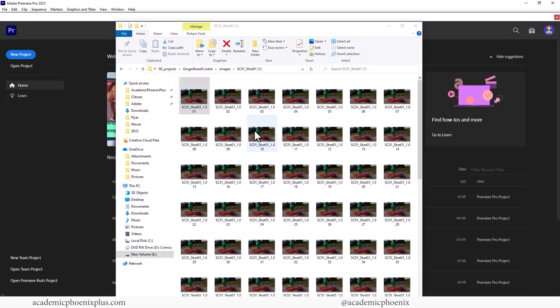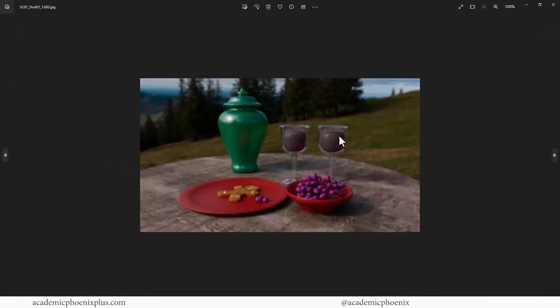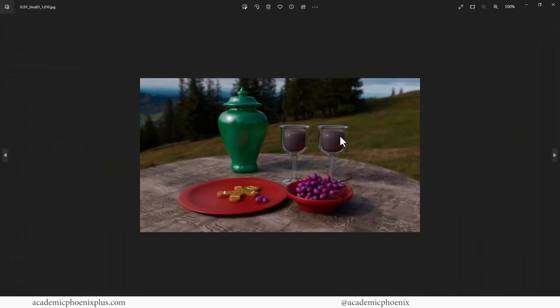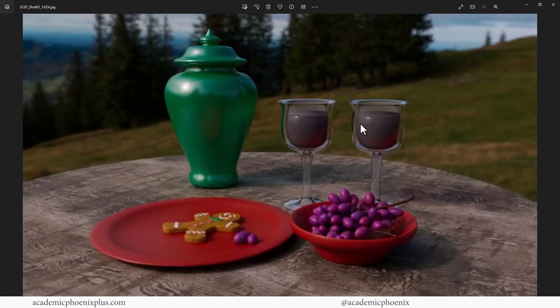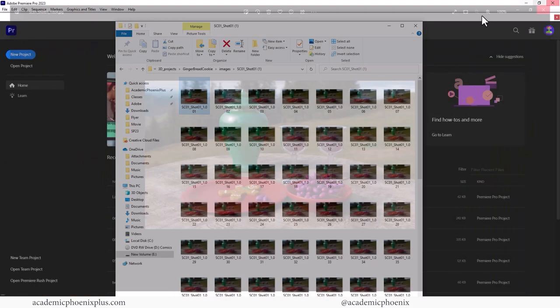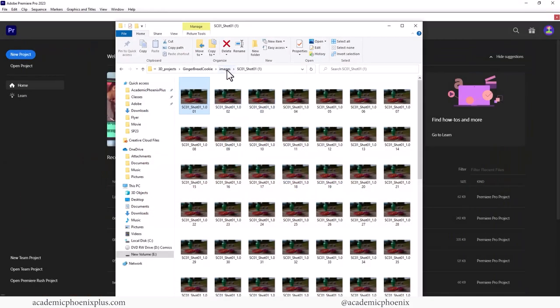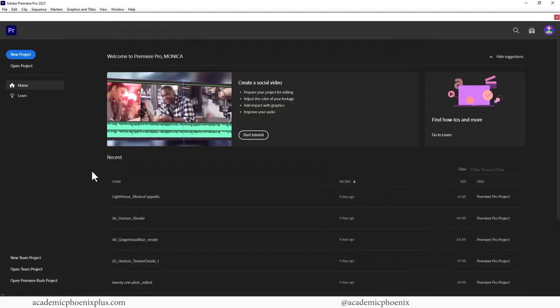So you can see that if I double click and I click next on my keyboard, you can see that the camera is gradually moving forward. I also have my other shots, which is great. Let's go ahead and bring it into Premiere.